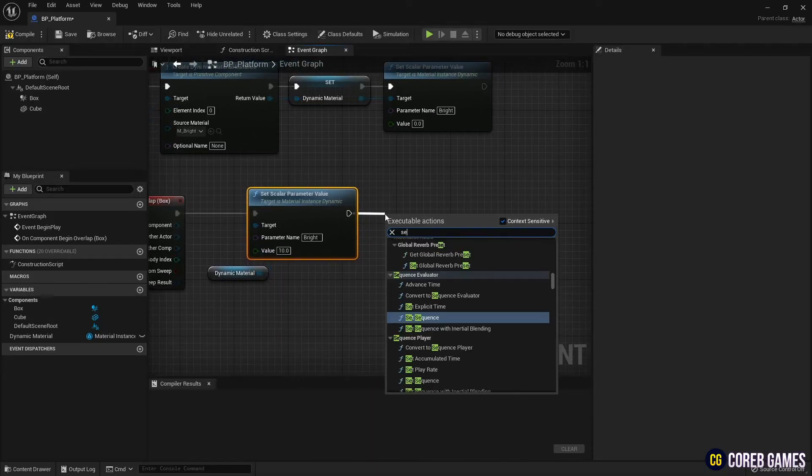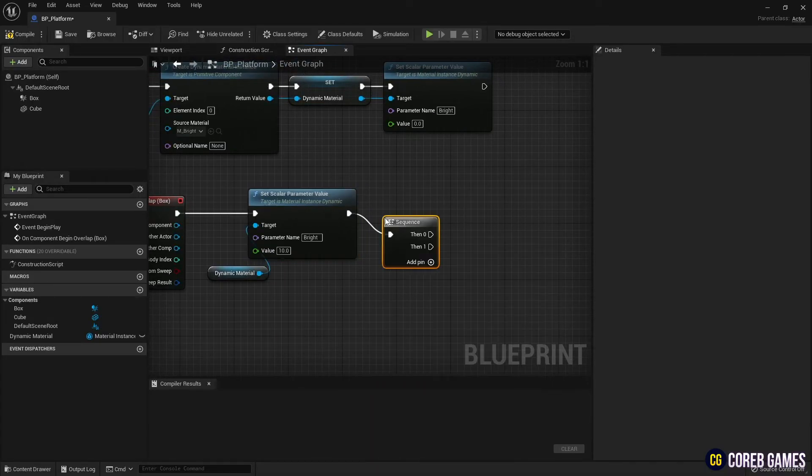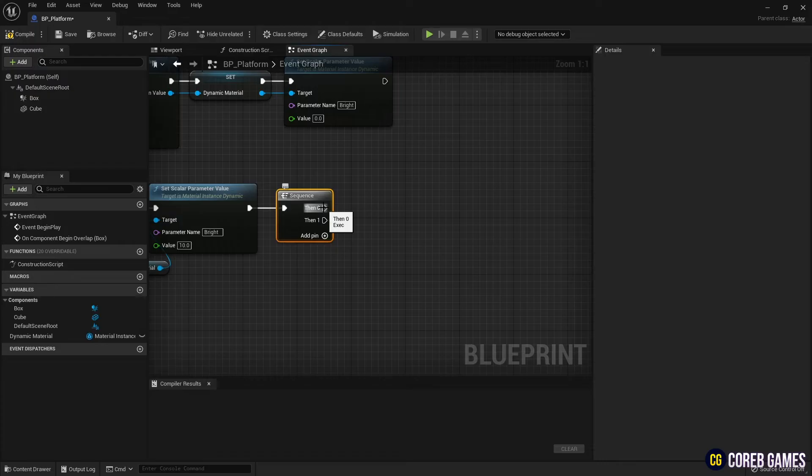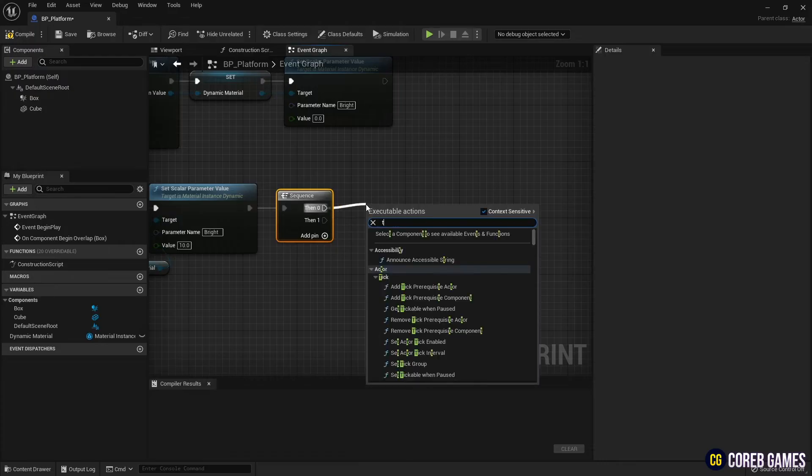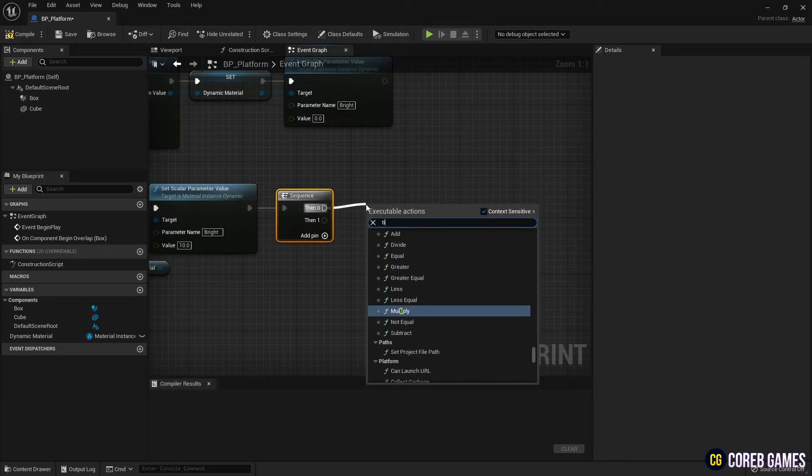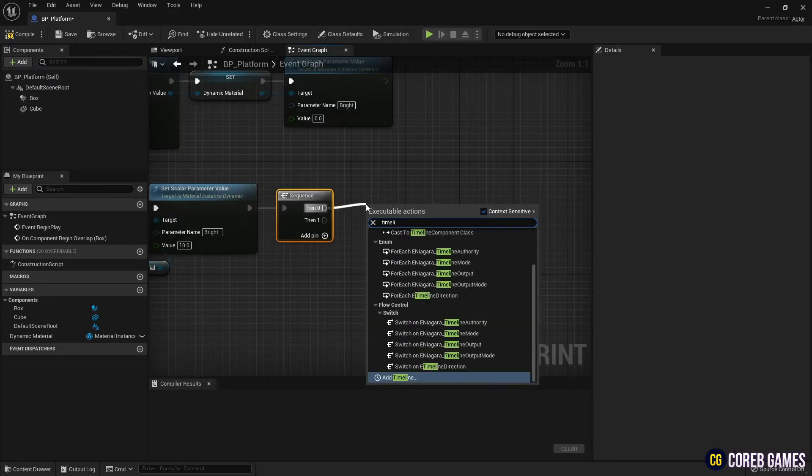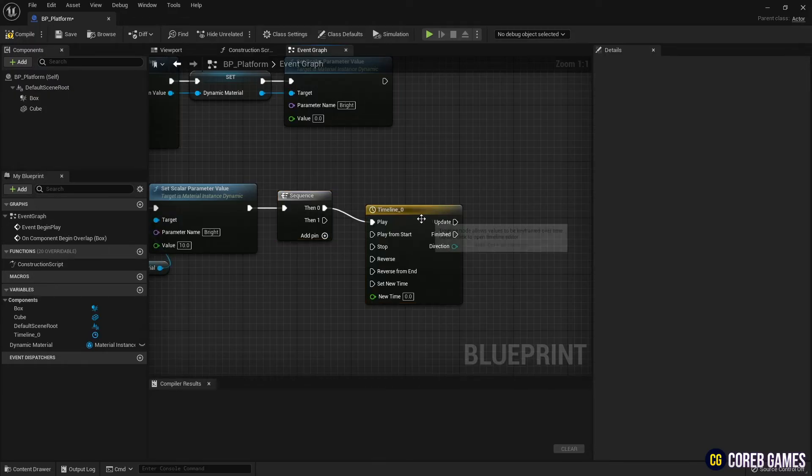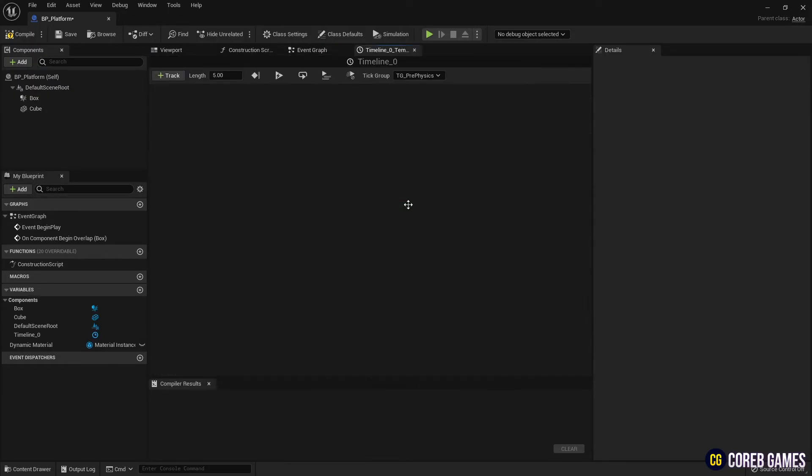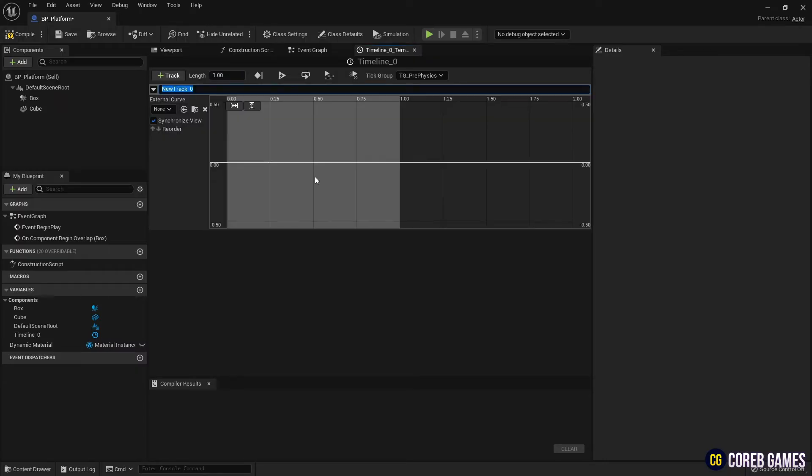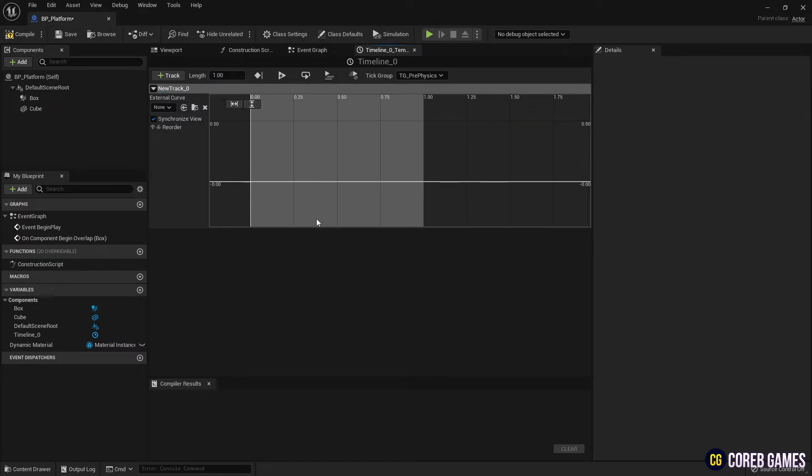Next, create a sequence node that can sequentially call events. Then, create a timeline node to make the opacity value fade over time. And, like the video, set a track inside the timeline node.